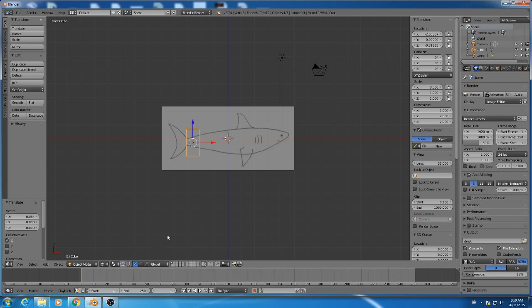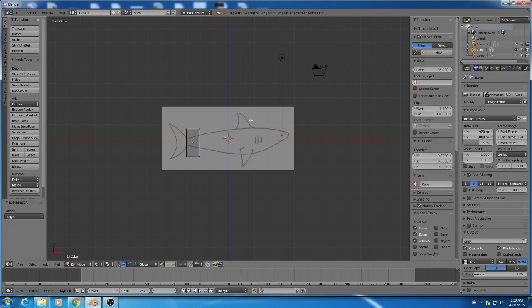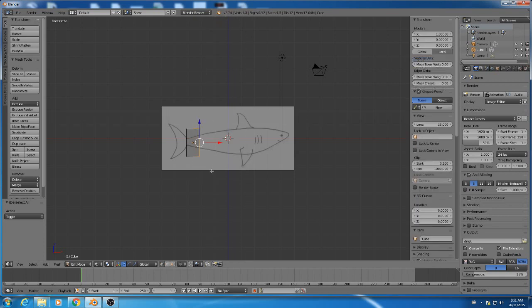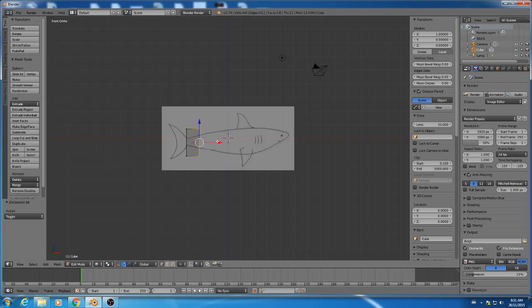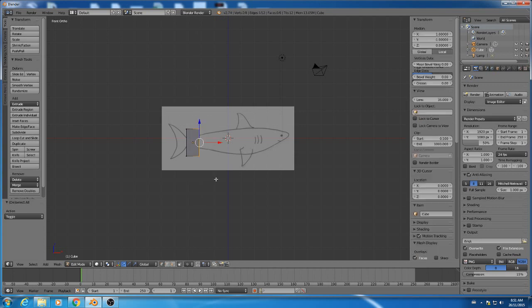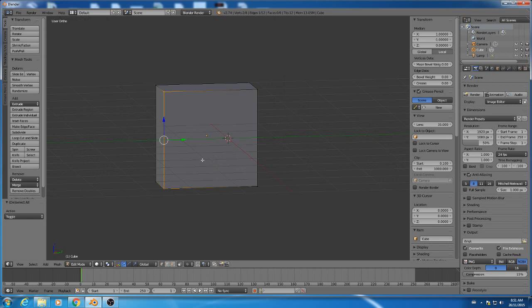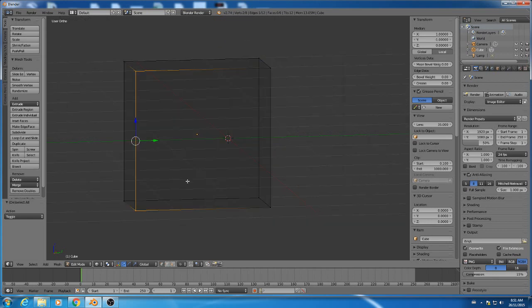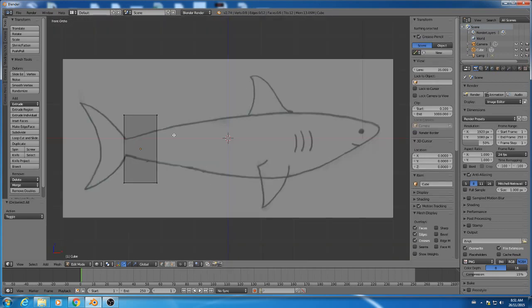So I'm going to tab into edit mode, press A to deselect everything, and then use the box select to select these front two points. Now because we're in wireframe, I'm actually selecting these four points. Just a short reminder, if you are in solid mode and you do this, you're only going to select these two. So make sure you're in wireframe when you do that.